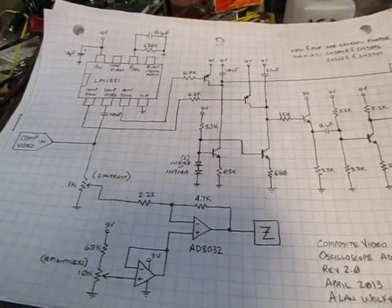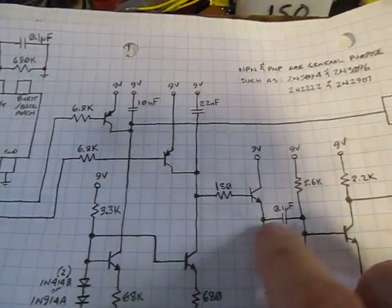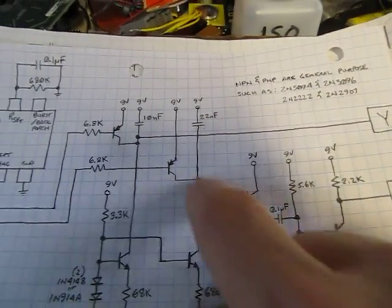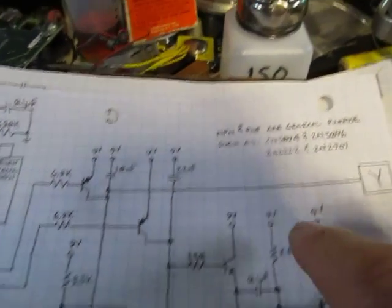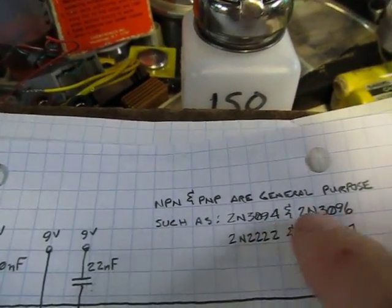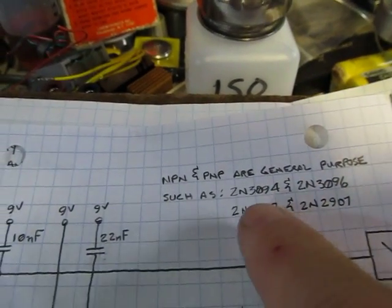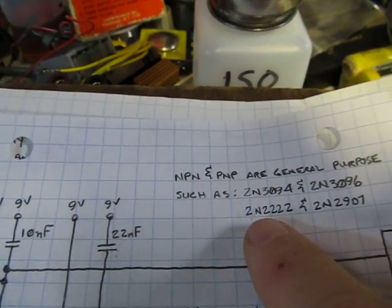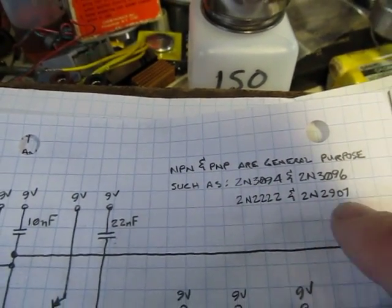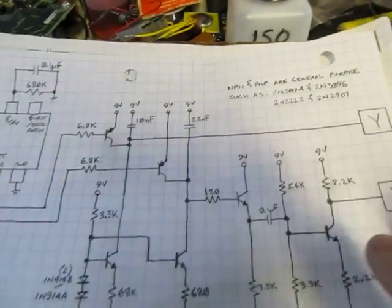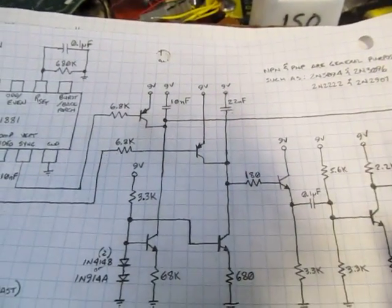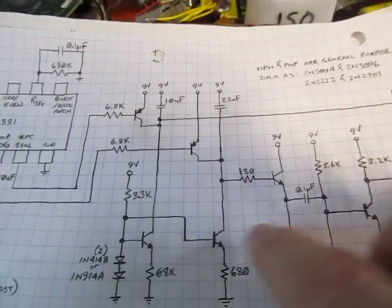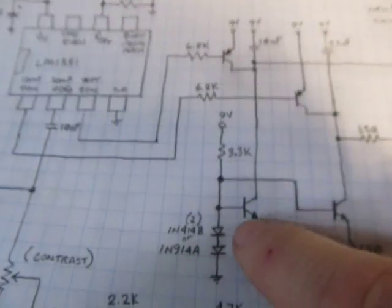There's nothing real critical about it. The transistors can all just be general purpose PNP and NPNs, kind of like 2N3904, 3906 combinations, or 2N2222s, or 2N2907s. They'll all work fine. But just about any general purpose transistors will work in that case.